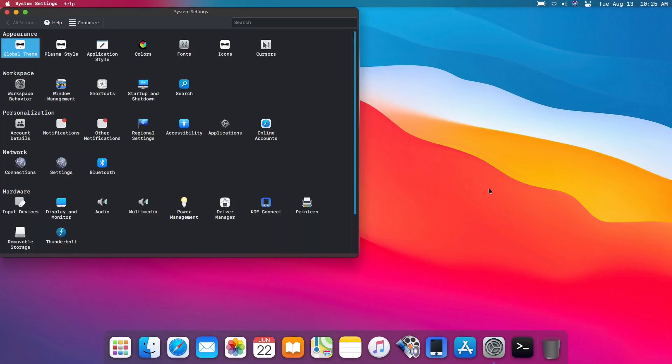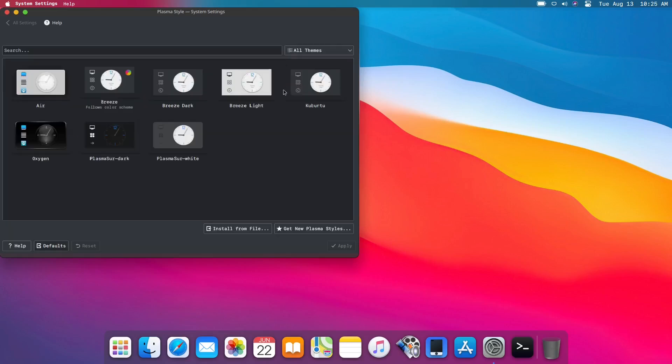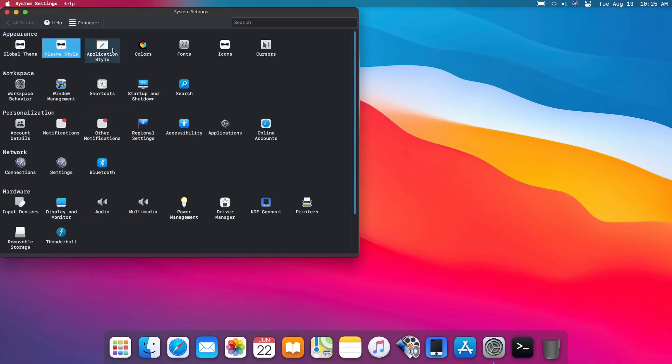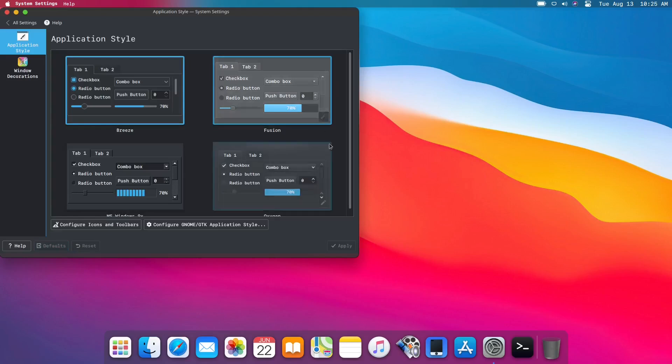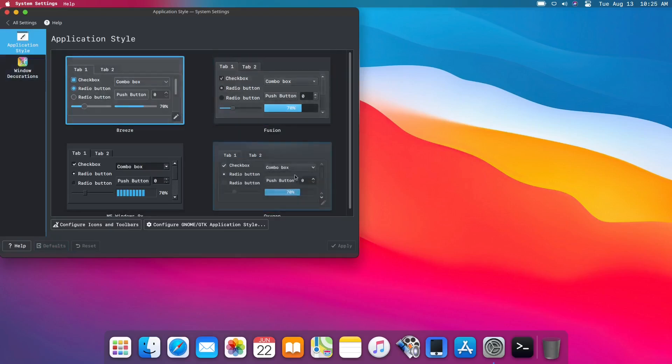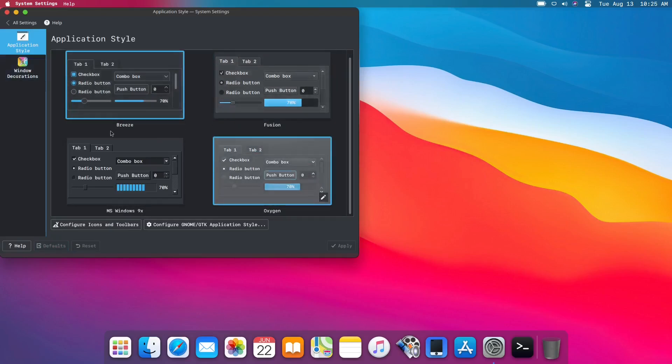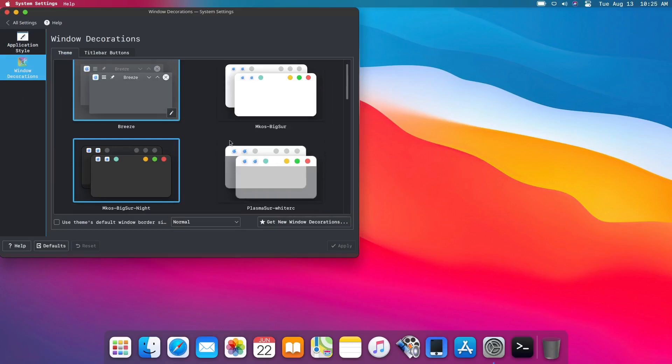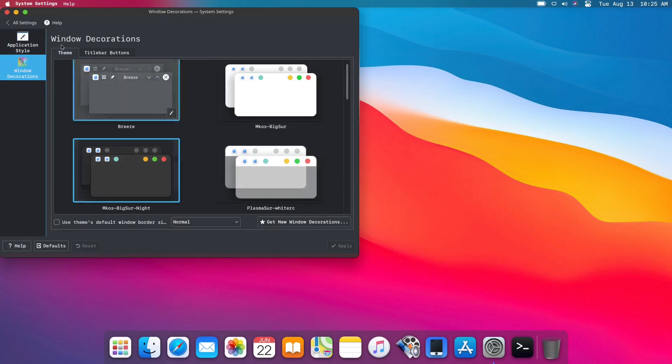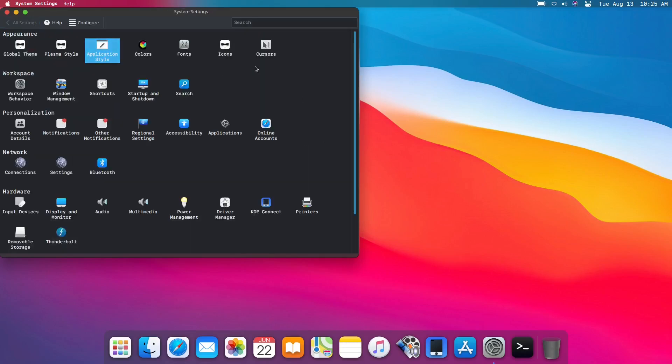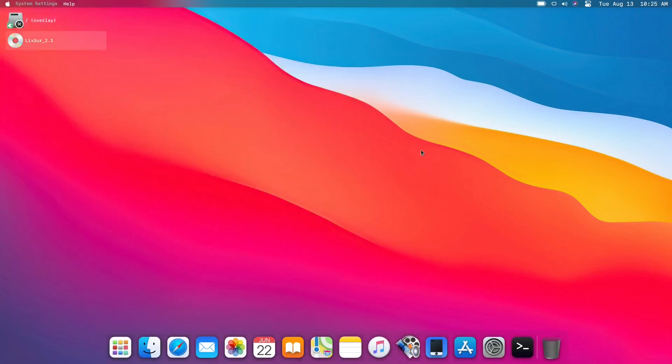So this is the dark mode. How about the Plasma style? Yes, you can change that one. You also have the application style right here, the decorations right here if you want to change it. Let's close the appearance.